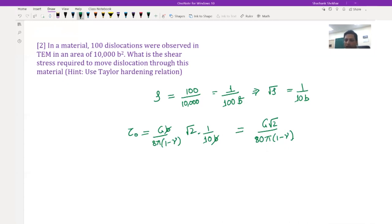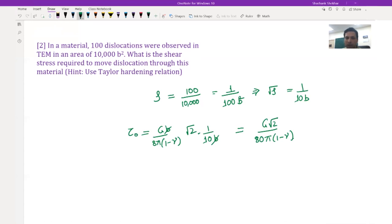We have assumed that increasing strain causes increasing dislocation density; that part is still to be shown and will be covered in the next lecture. But assuming that increasing strain increases dislocation density, we have seen both qualitatively and quantitatively that the strength of the material increases. With that we come to the end of this lecture. Next time we will look at how movement of dislocations with strain causes an increase in dislocation density. Thank you.